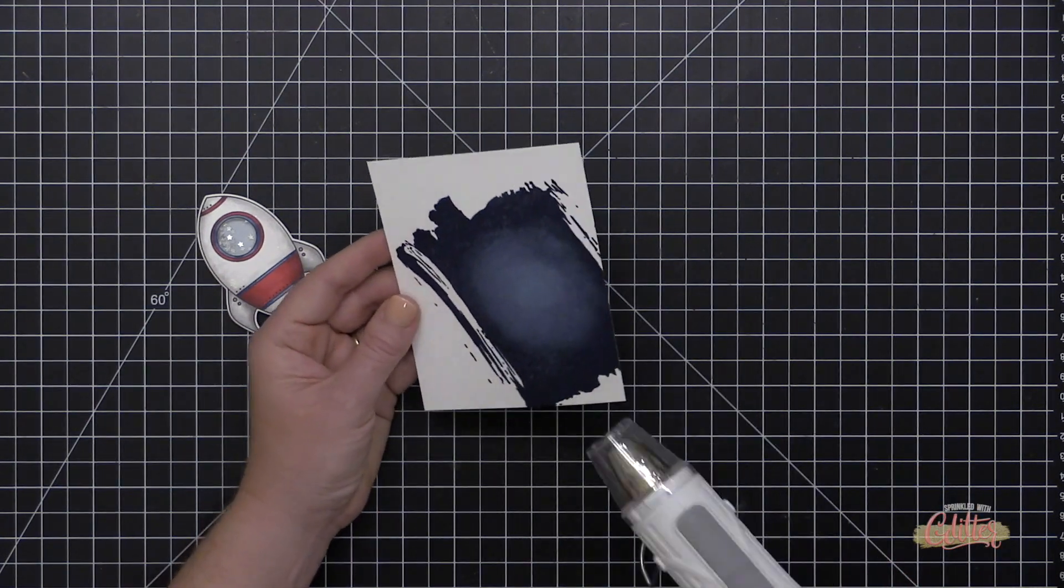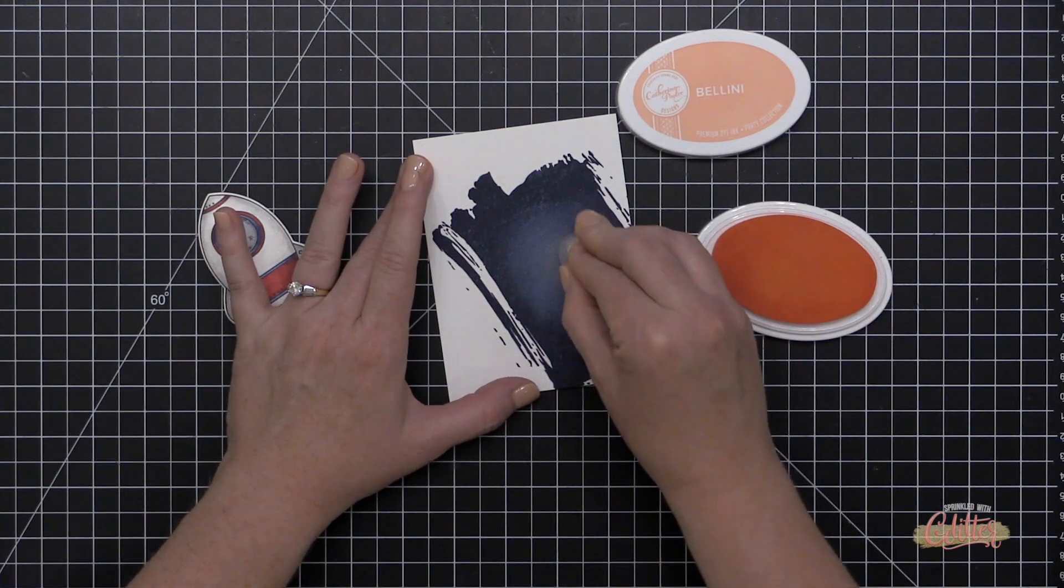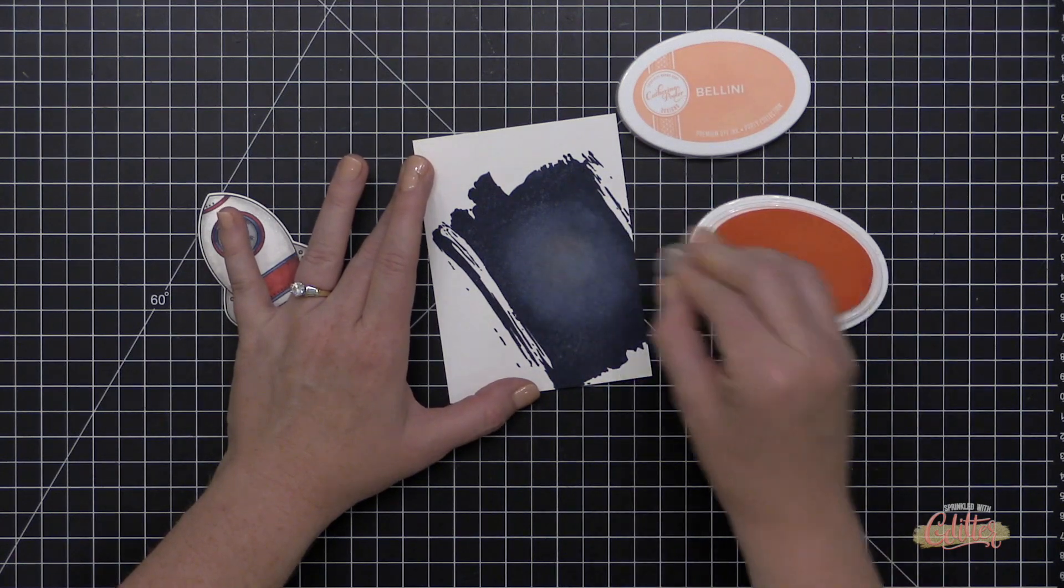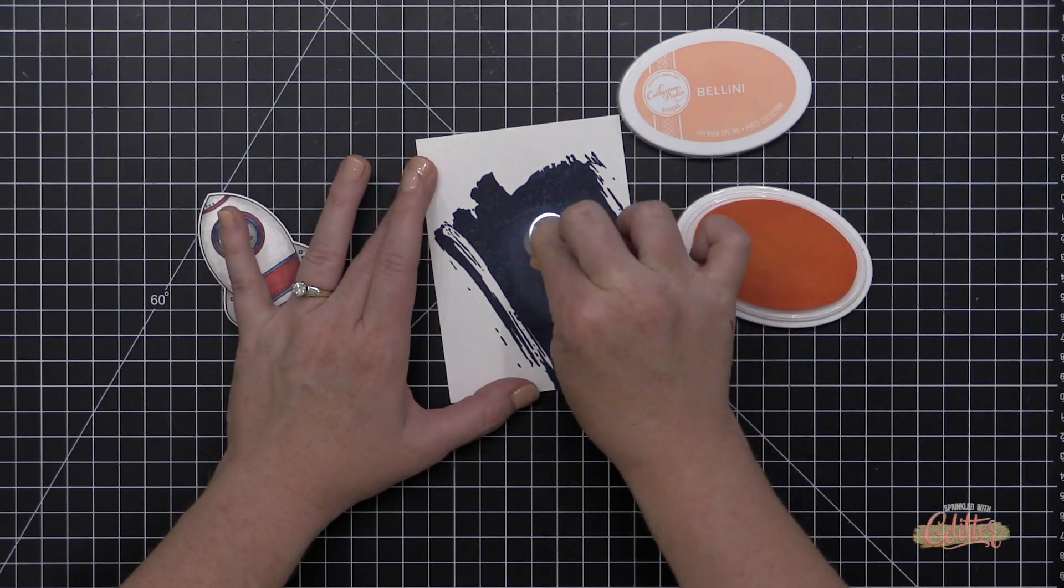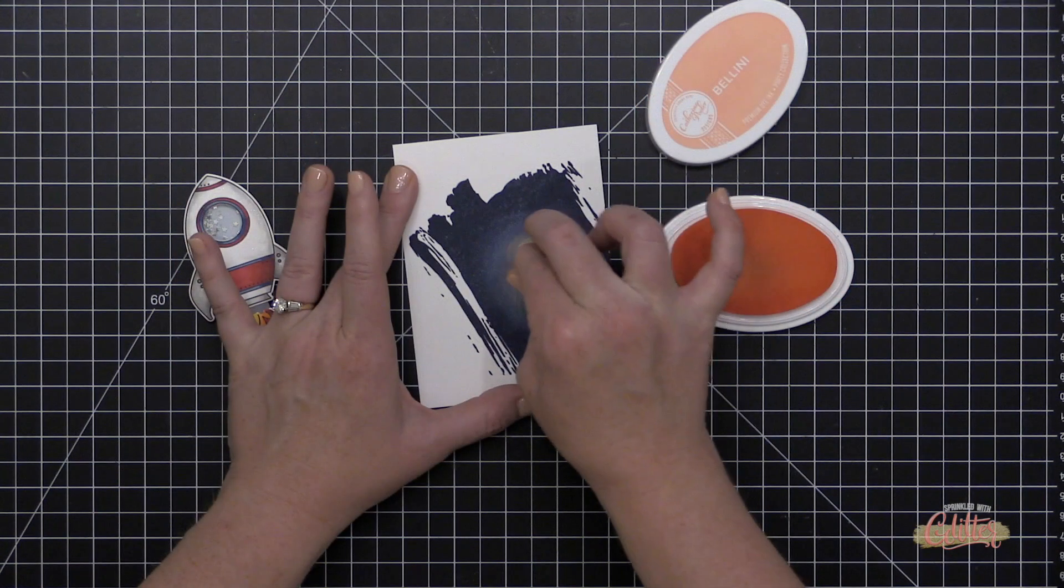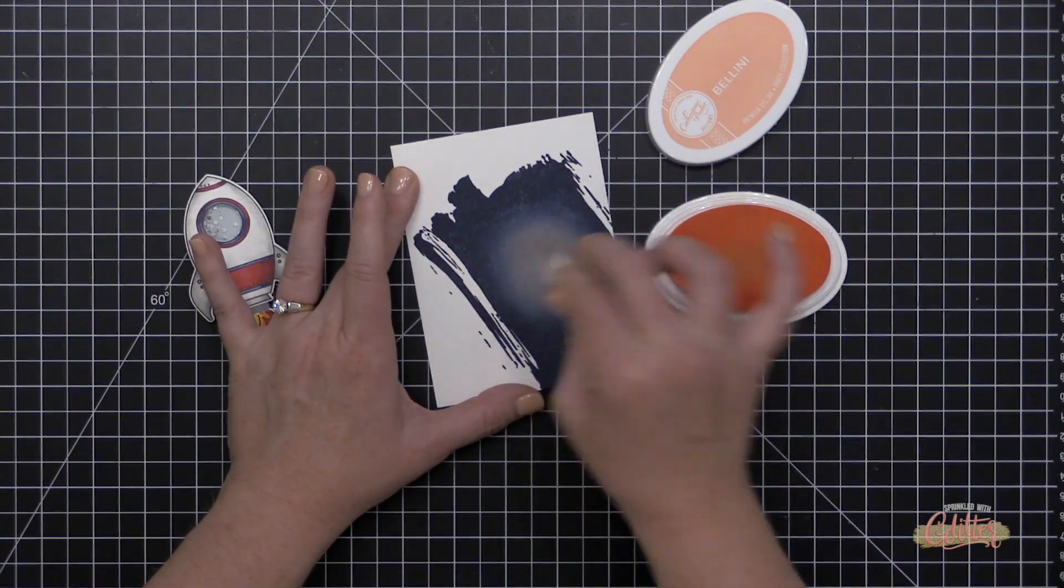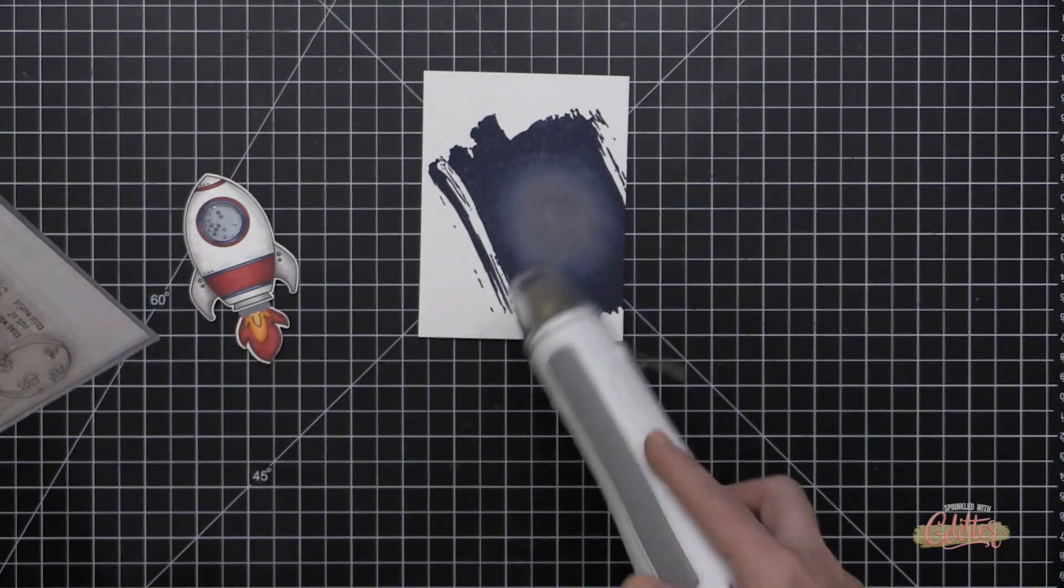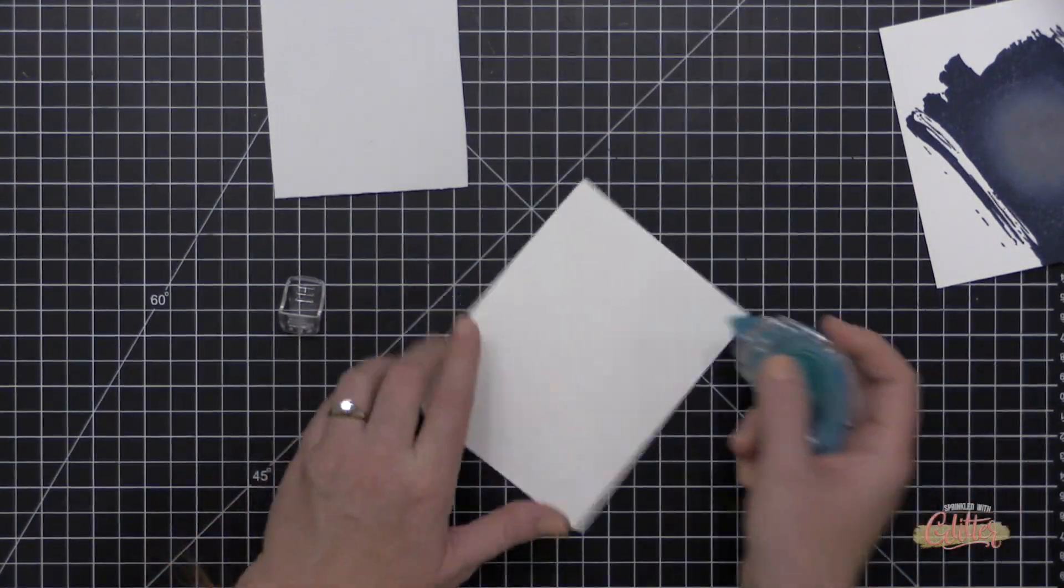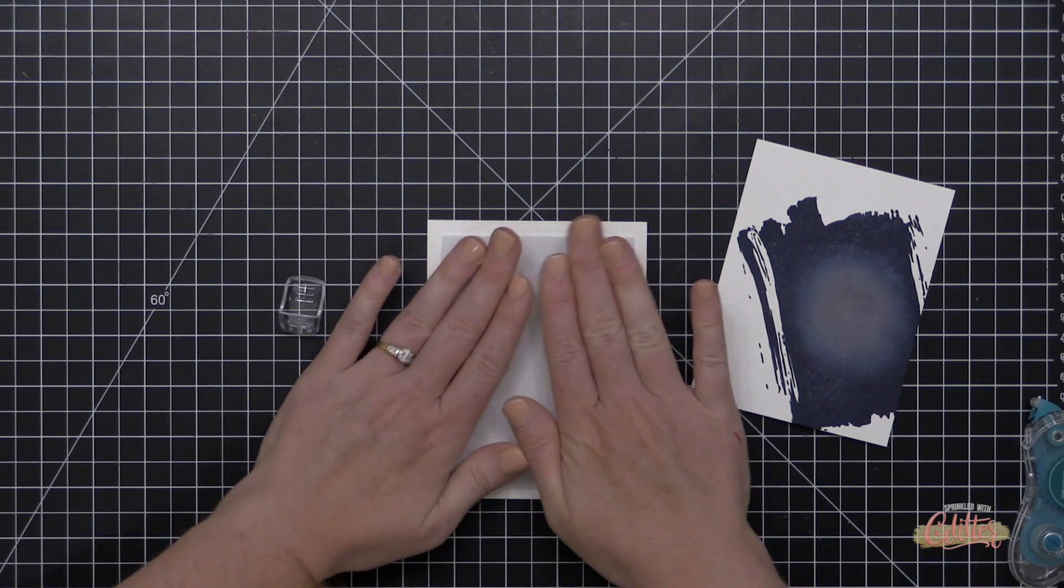Now for this, you can see that today I'm using some ink daubers, but you could also use an ink blending tool. You can use the tonic blending sponges. You could use makeup sponge. Any of that would work to create this, to add the color into the middle of this galaxy. And I needed to build up that ink color, that orange color a little bit more. So I went back and I did add a little bit more white pigment ink towards the center and a little bit more of the Bellini ink. And then I made sure that I heat set it when I was all done because there's lots of layers of ink on there and I don't want anything smudging.